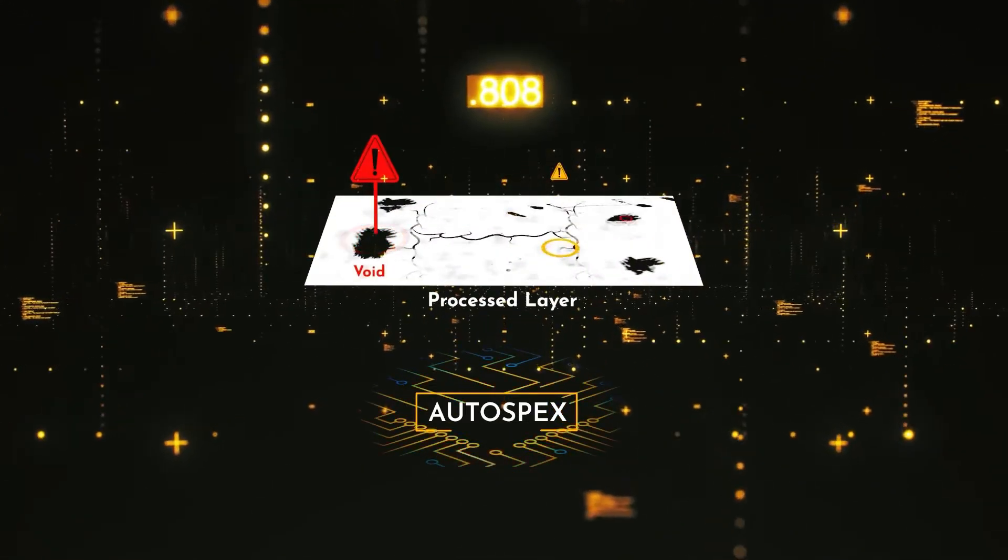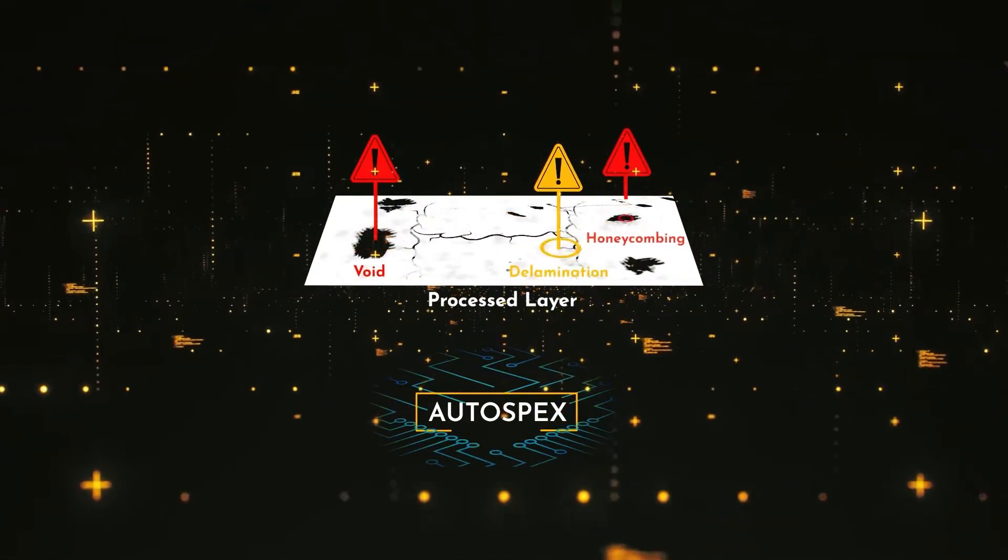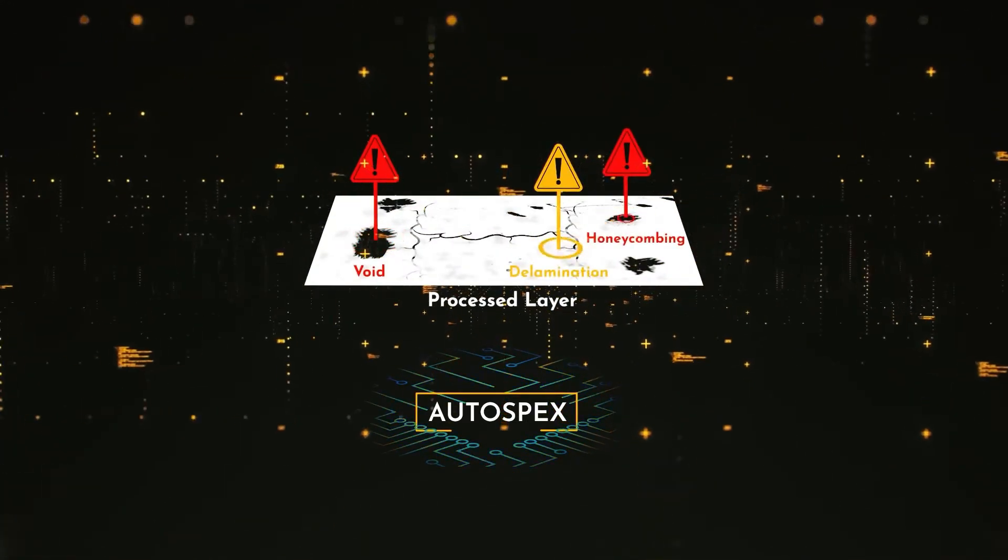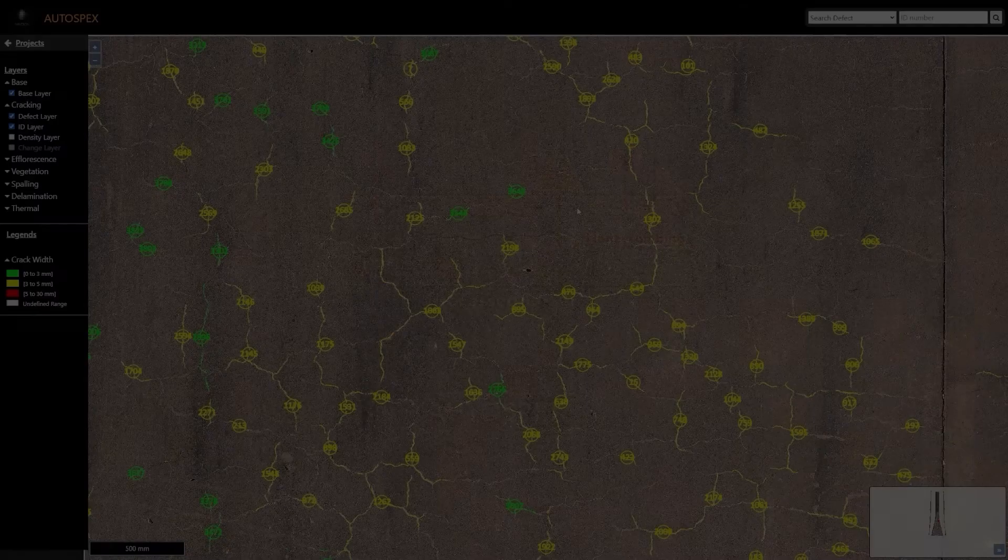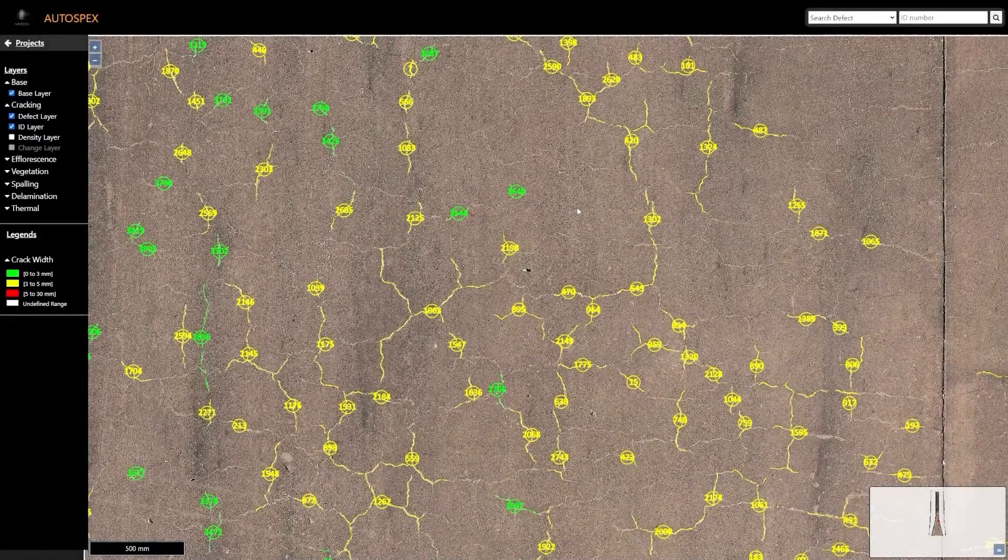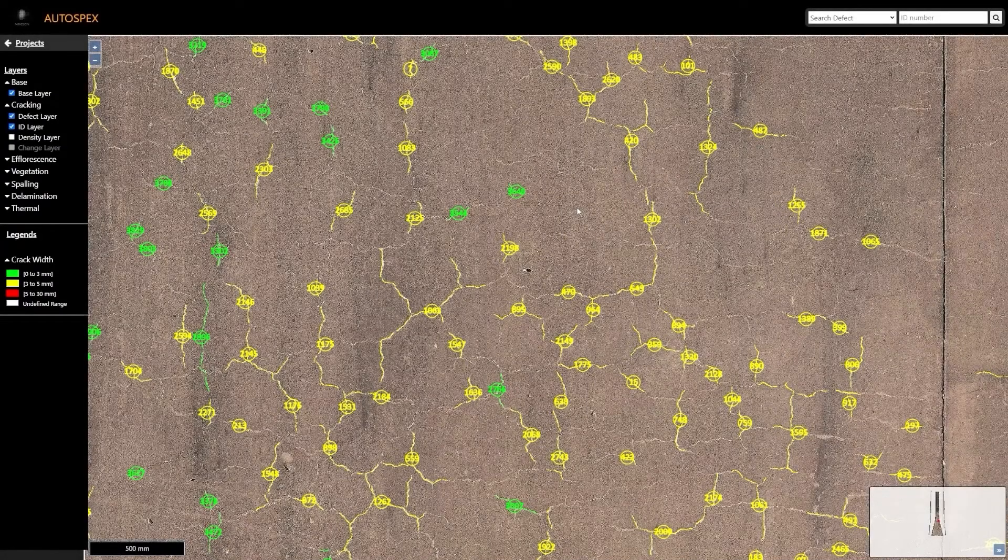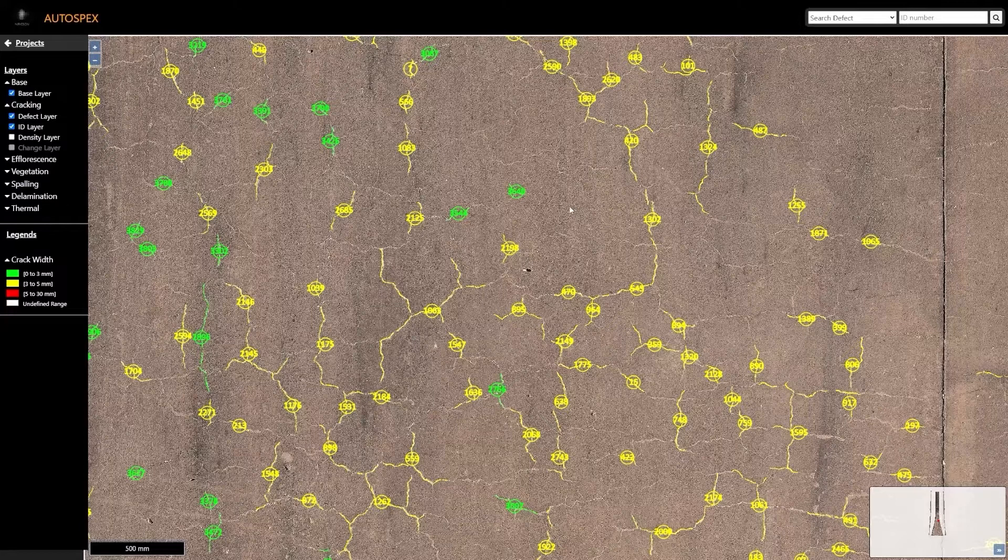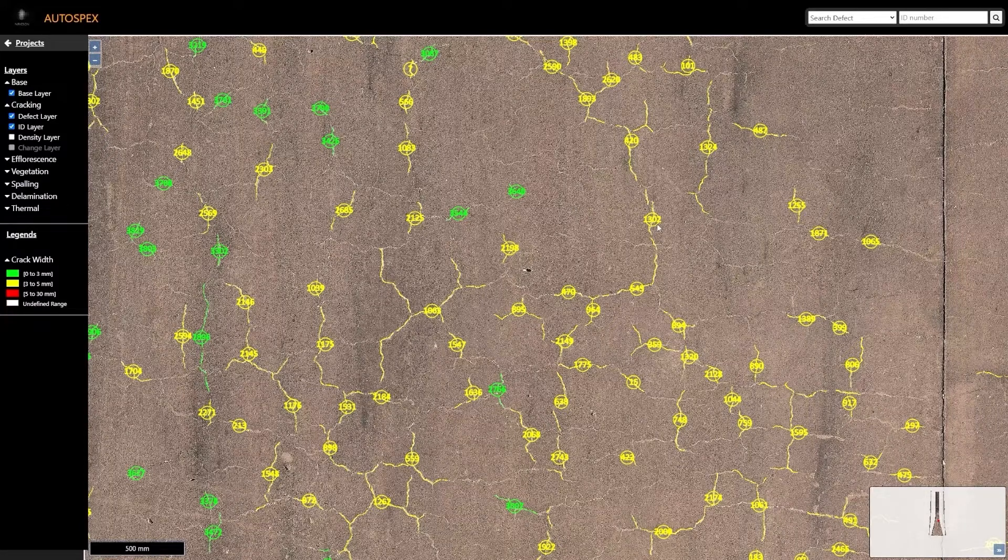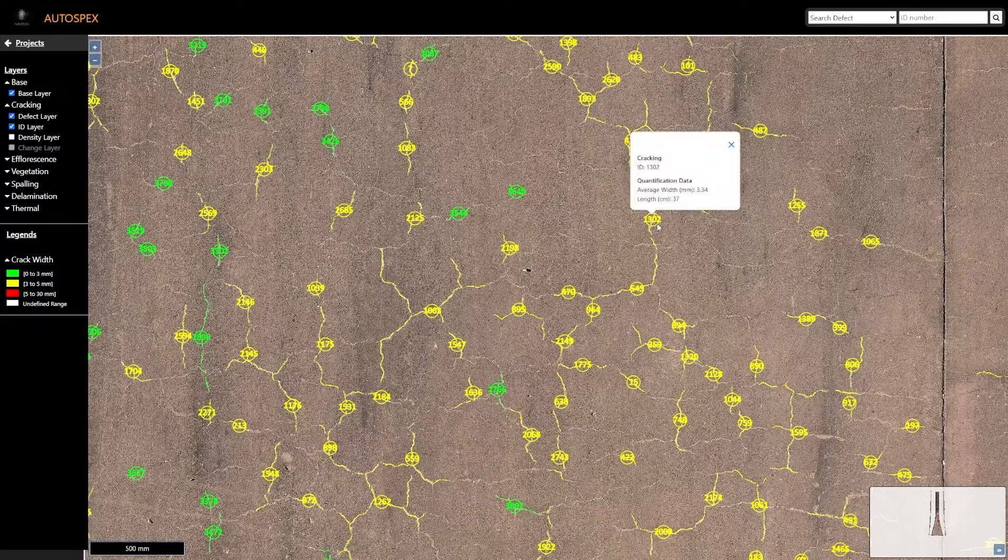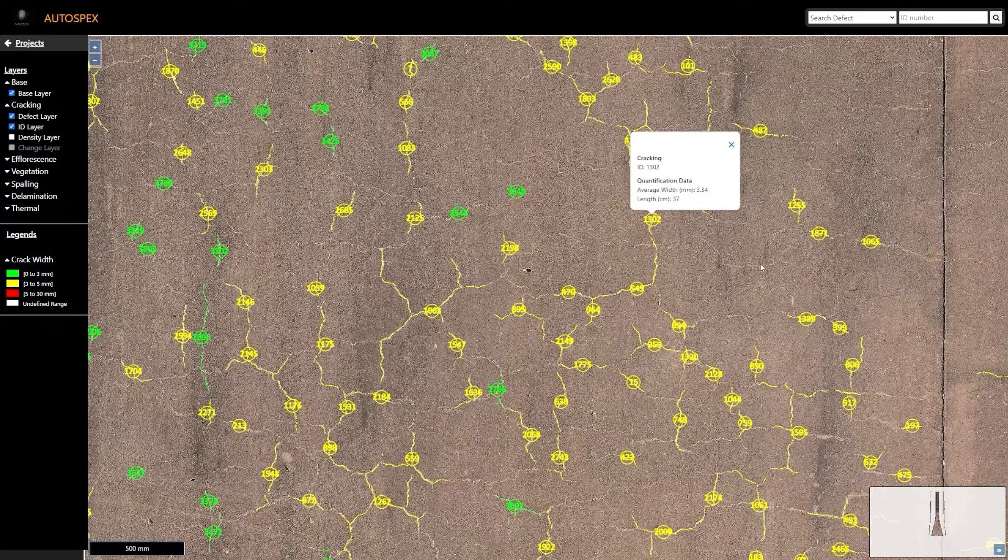Defect layers can be visualized within the Autospecs platform, complete with unique attributes that provide the dimensions of the defect, such as crack length and width, along with a unique ID for easy tracking.